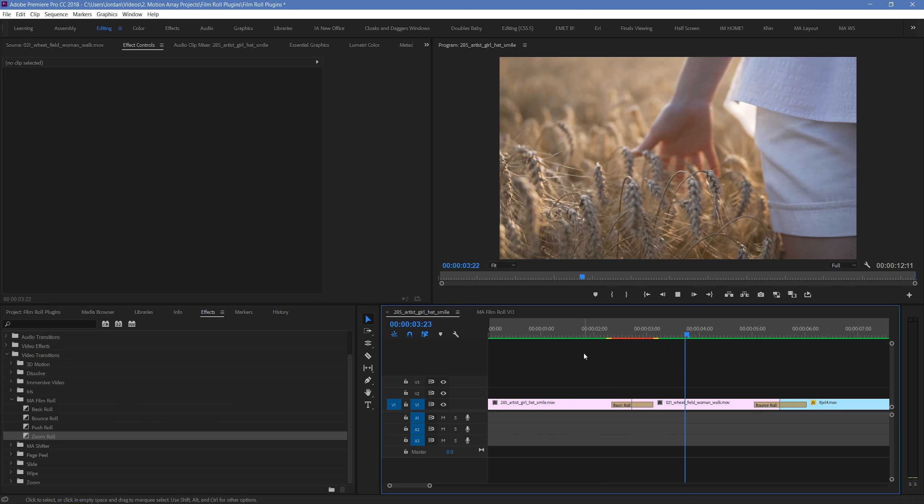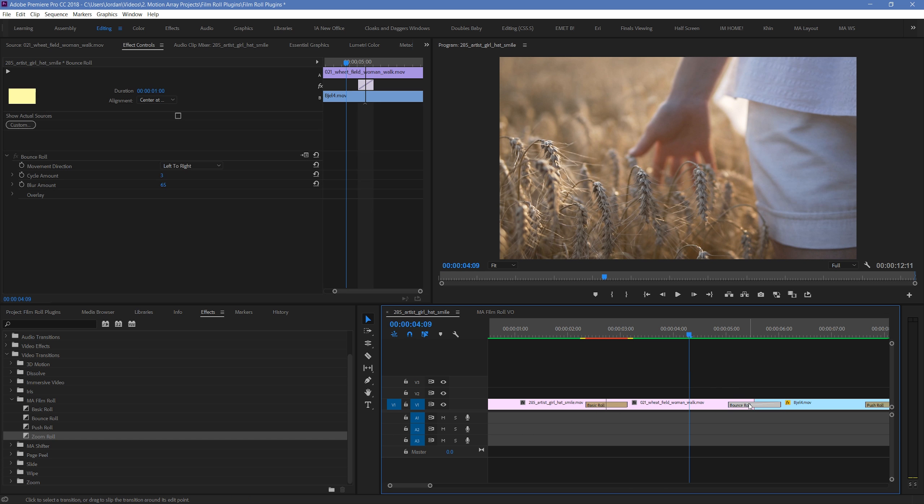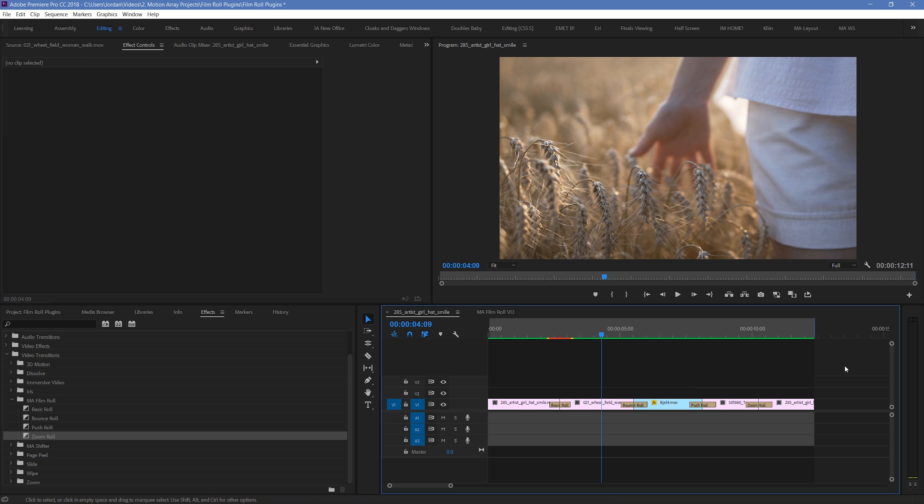The other three transitions have similar functionality with these same parameters. You can see for example that the bounce roll is a different effect, but it uses the same parameters, so you know how to edit it based on the previous one.